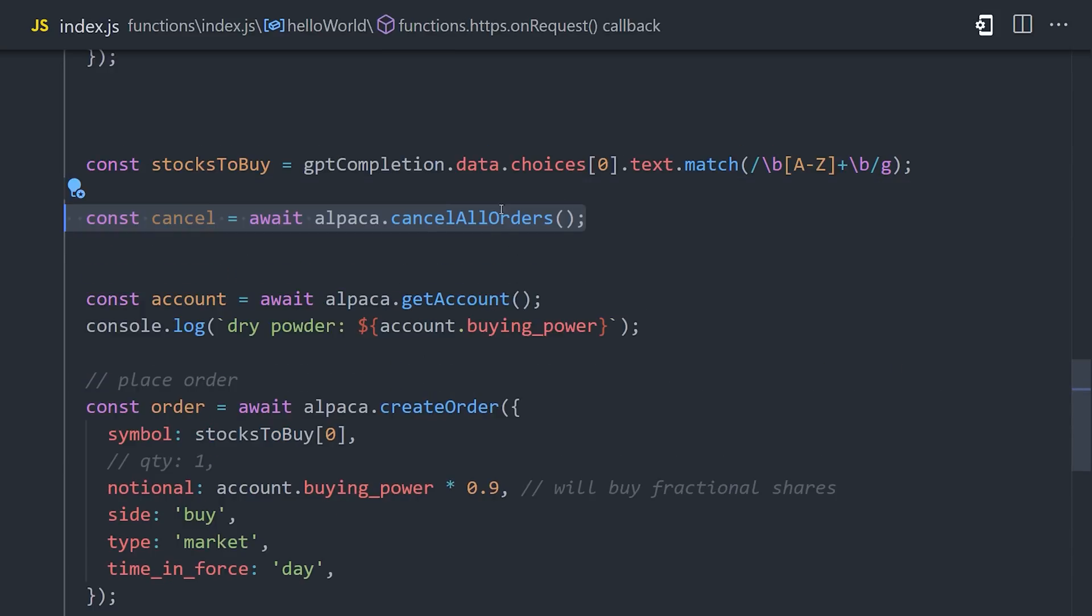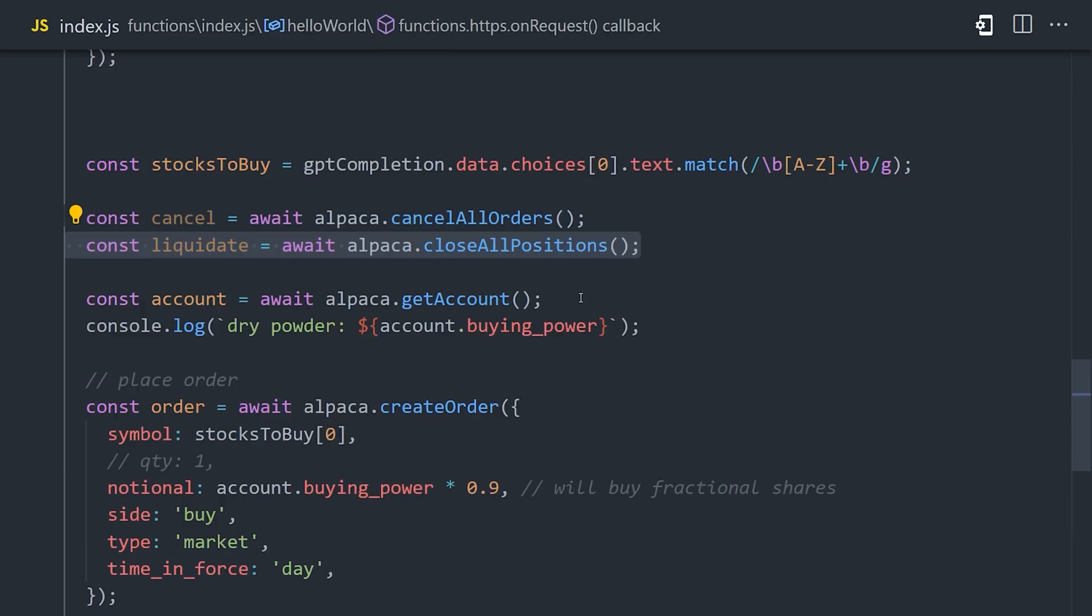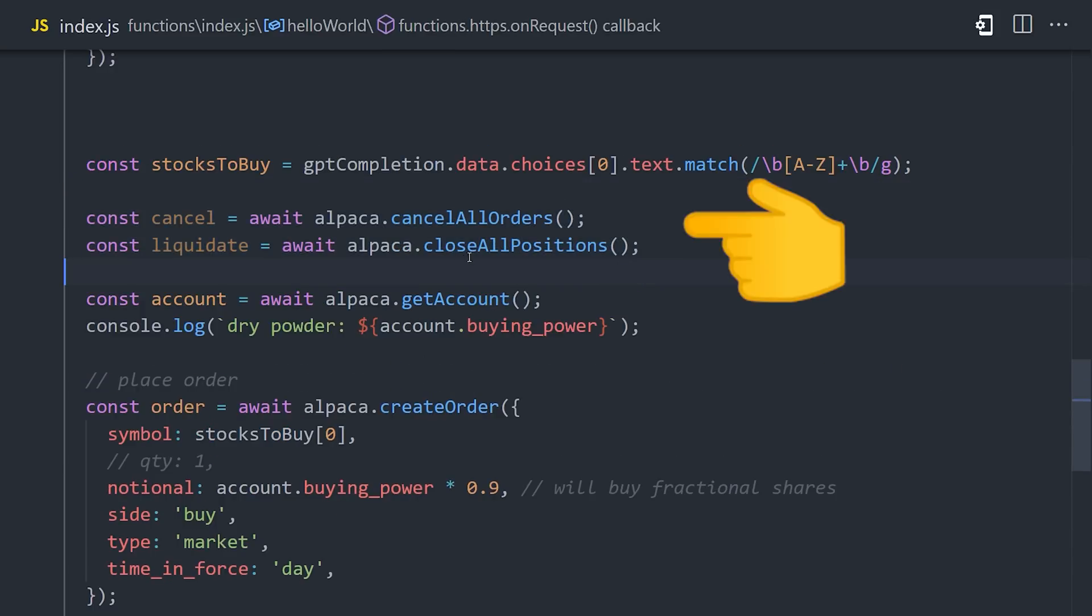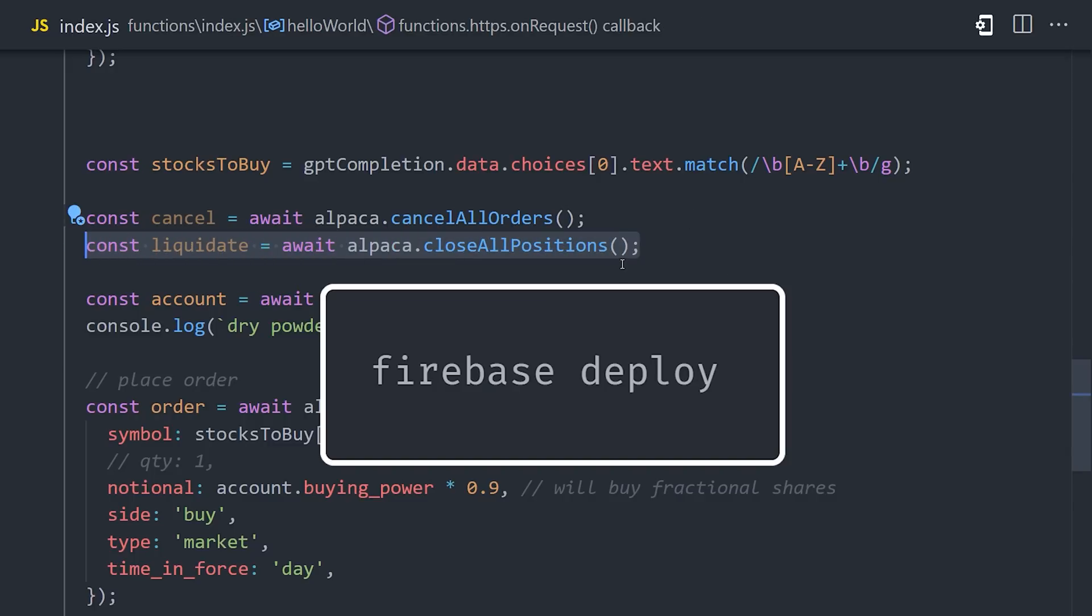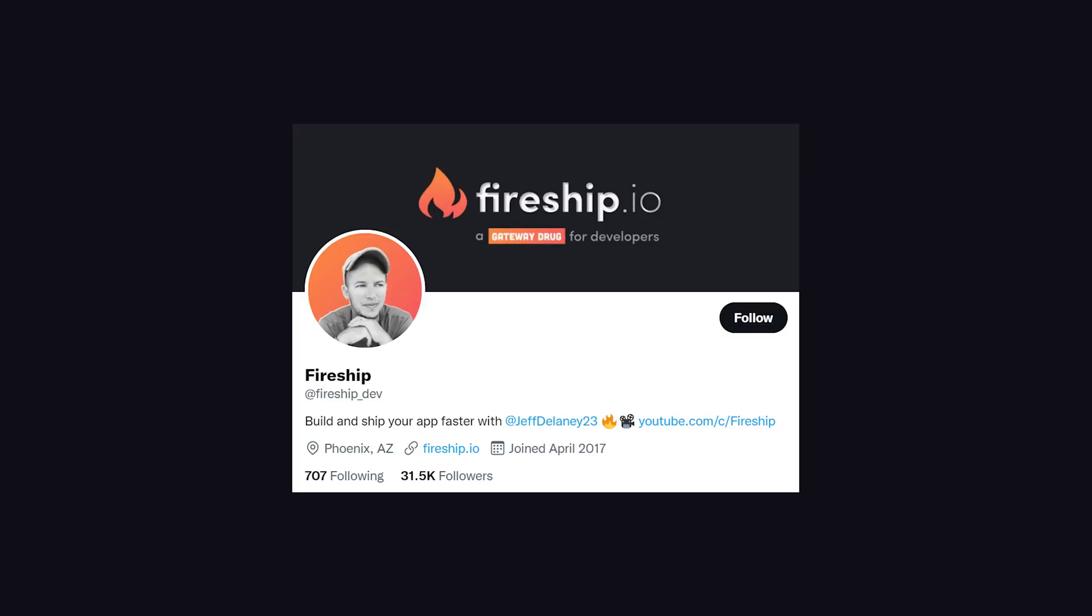That means every day I'll sell all my stocks, and then buy a new one based on Jim's recommendations. Now if you're ready to become poor, run Firebase Deploy to push your code to the cloud. Now, if you want to track my fund's performance, follow me on Twitter, because I plan on posting regular updates there.